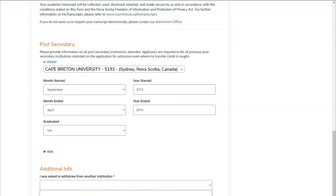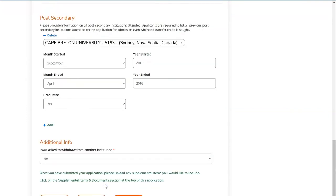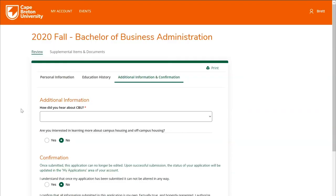In the Additional Info section of the application, you're asked if you withdrew from another educational institution. If you have, choose yes in the drop-down; otherwise choose no. At the bottom, it notes that once you have submitted your application, you'll be asked to upload any supplemental items you'd like to include. Once all information on this page has been filled in, click the Save and Continue button.